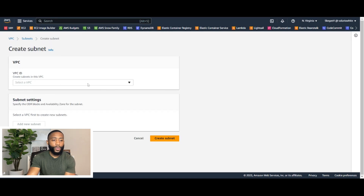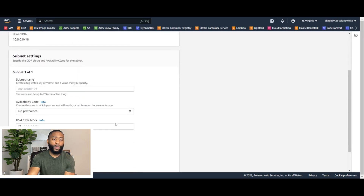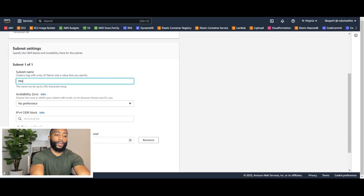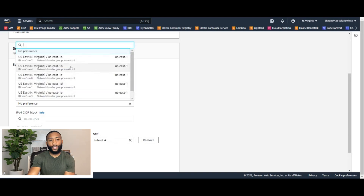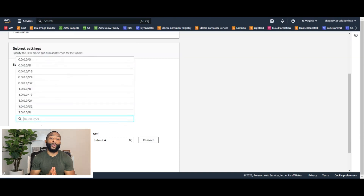Select the VPC — we're going to select demo VPC. Scroll down. Let's go ahead and create our public subnet first. So let's create the public subnet for availability zone A. I'm going to name it Public Subnet A. The availability zone — make sure you put availability zone A, which is 1A. Now, the CIDR block — this is important.